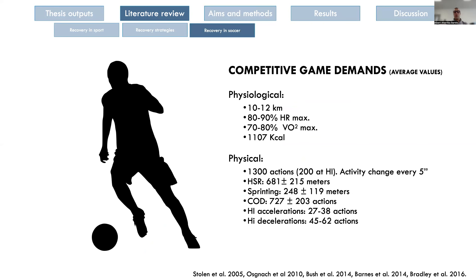The third part gives context about soccer. The competitive game demands have changed a lot in recent years. Physiologically, depending on the player and position, the average distance covered in a game is 10 to 12 kilometers, at 80–90% of maximum heart rate and 70–80% of VO2 max. High-intensity actions — especially accelerations, decelerations, and sprinting — have increased. Factors such as playing position, playing style, venue, game result, and other contextual factors can affect physical demands and, consequently, the recovery process.